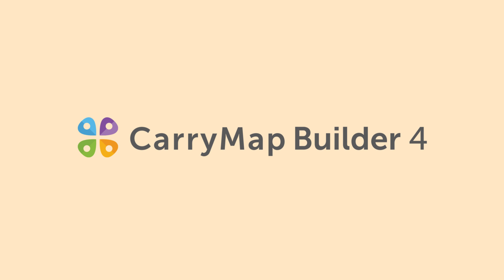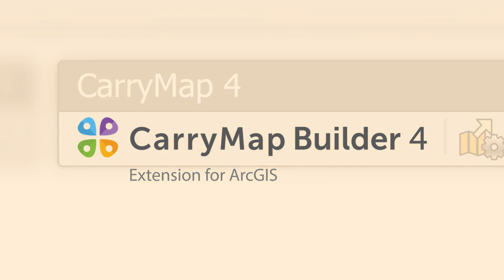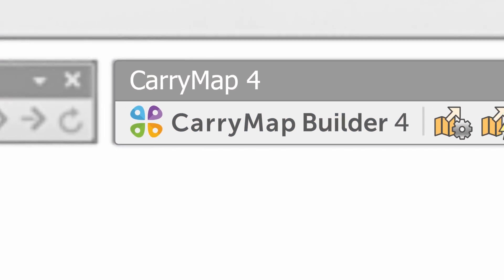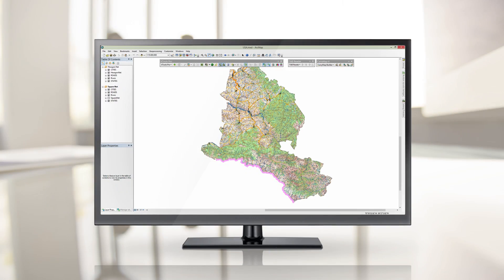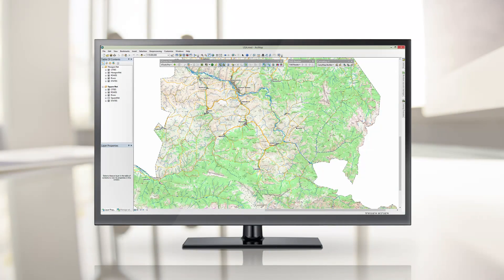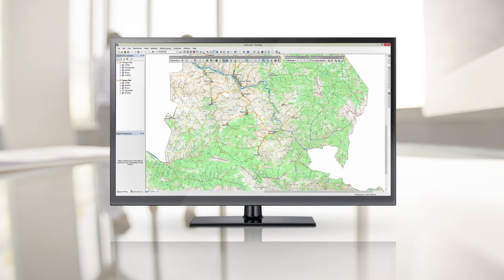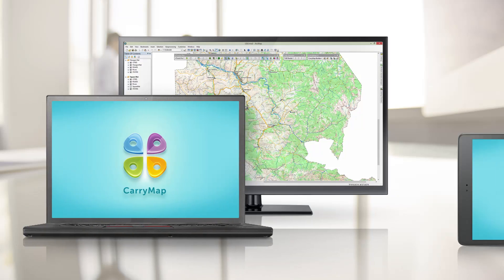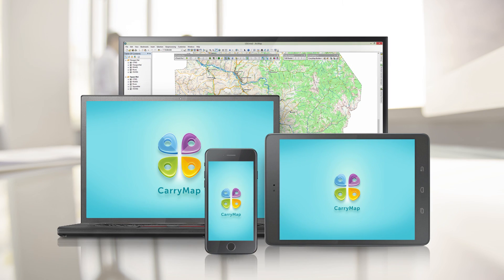Meet the all-new Carry Map Builder, an extension to ArcGIS for Desktop, developed for creating compact interactive maps from ArcGIS map documents for further use on mobile devices.